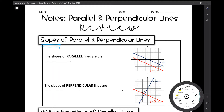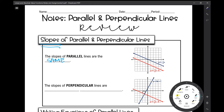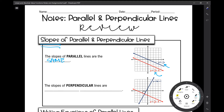Two parallel lines are lines on your coordinate plane that will never intersect, which means they're going to have the same rate of change. The slopes of parallel lines are the same. As you can see in this example, the blue line has a slope of negative one-half, and the red line also has a slope of negative one-half. They have different y-intercepts because they're different lines — same slope, but different y-intercepts.